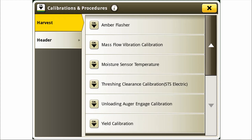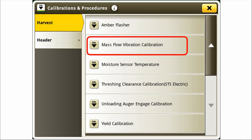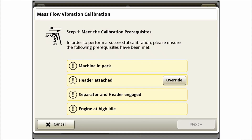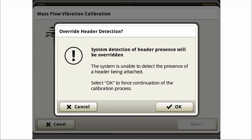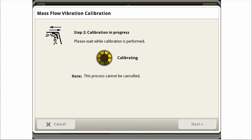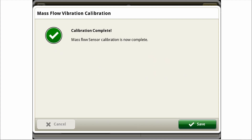From the calibrations and procedures list we will select mass flow vibration calibration. After reviewing the calibration process I select calibrate. A list of the required systems will populate. You'll notice there is an option to perform the calibration without a header engaged, but this is not recommended. Once all the green check marks have been populated by meeting the required criteria we select the next button. The calibration will proceed automatically and complete. We hit save to store the calibration.